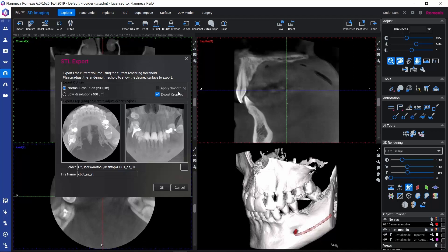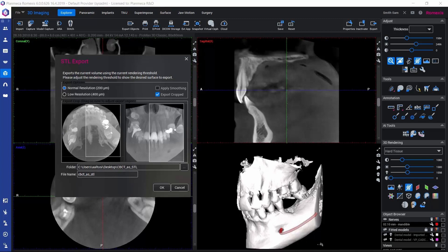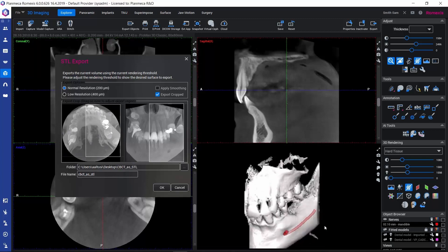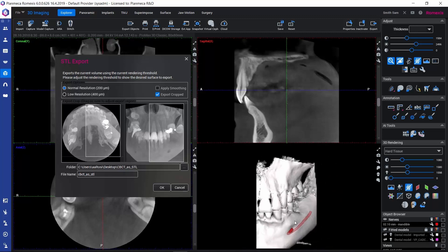If we keep the Export Cropped option selected, we can export just part of the volume as a surface model — for example, just some half of the volume. We can determine the cropping by drawing a rectangle on either of these views. If we drag a rectangle here, we can also see in the 3D rendered view that now we would be exporting just part of the volume.